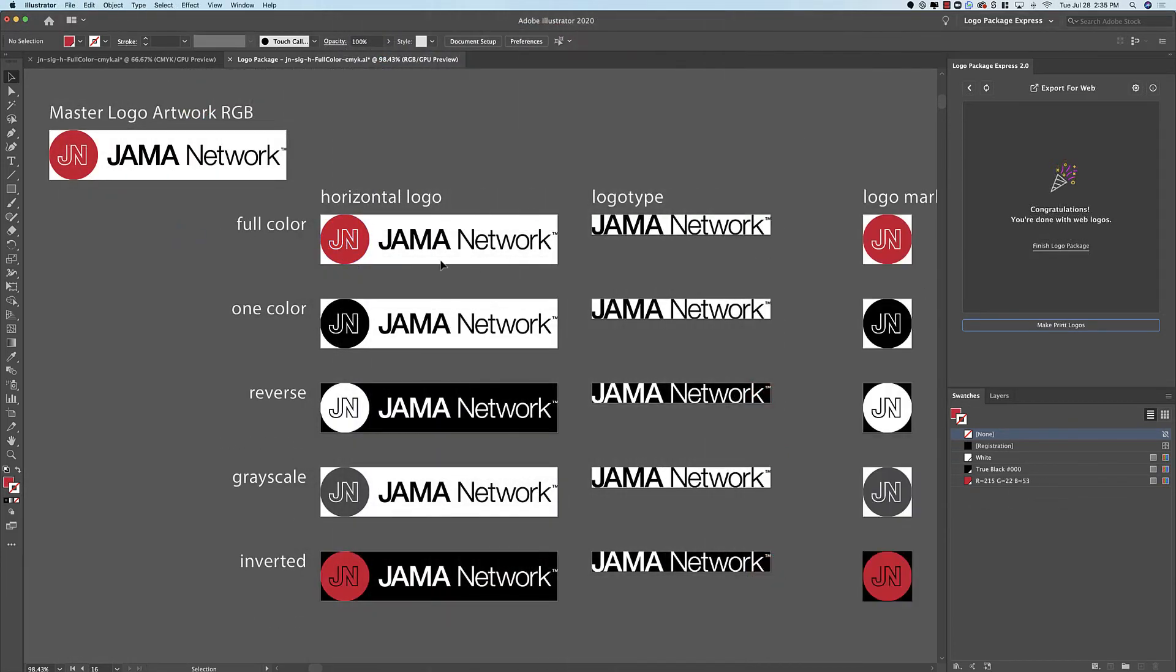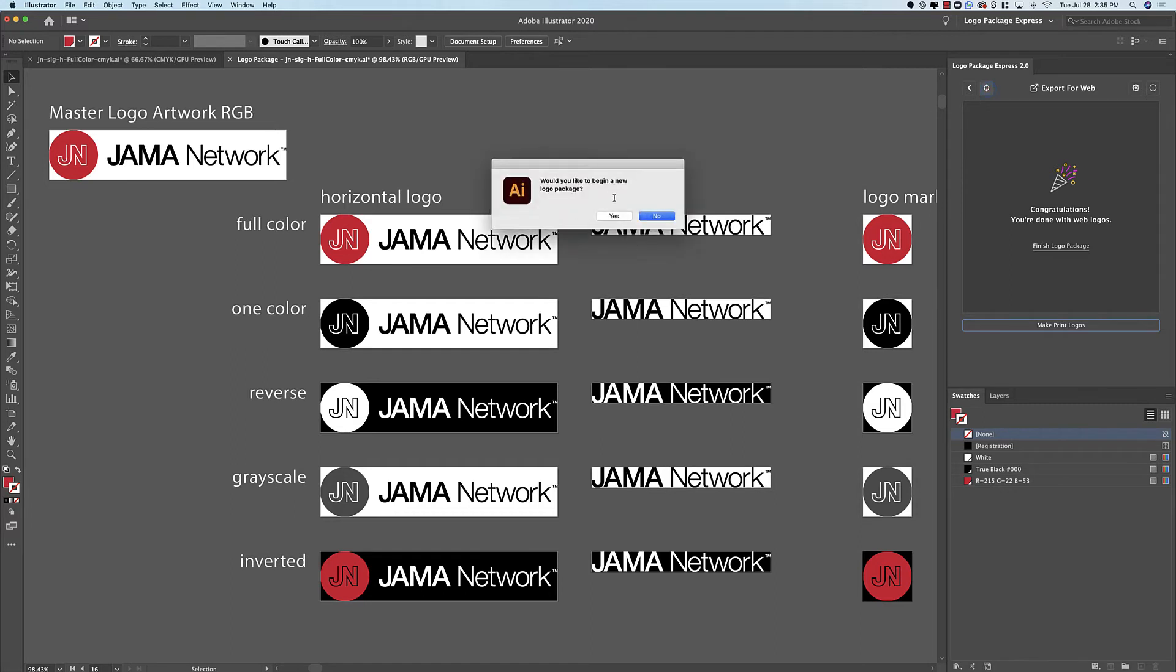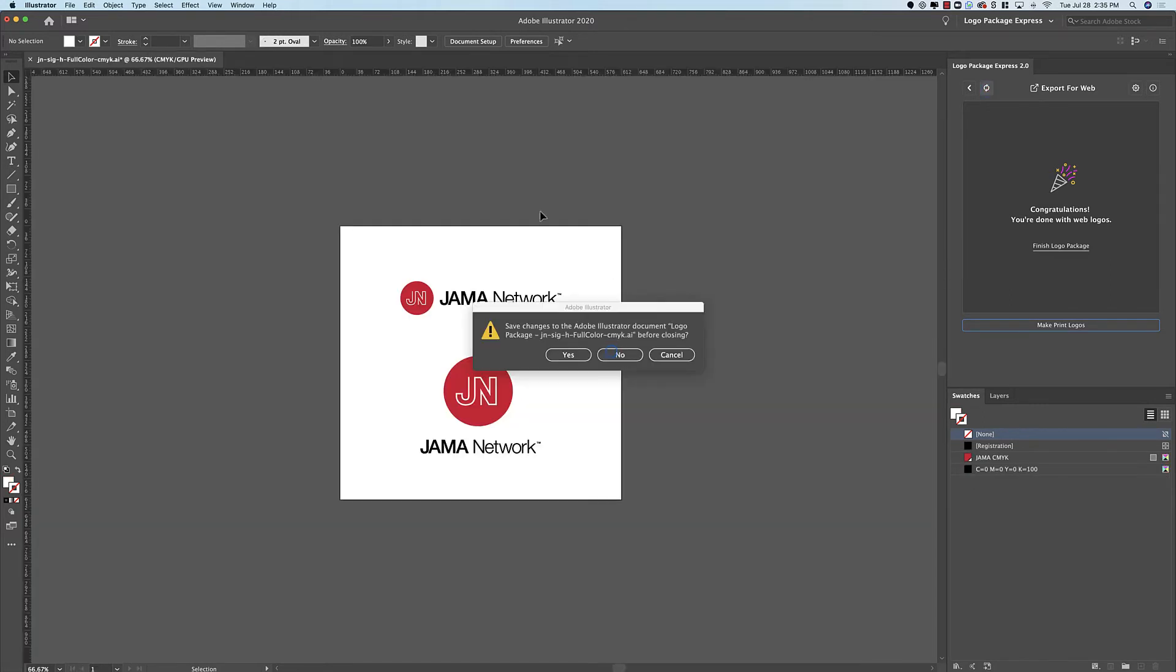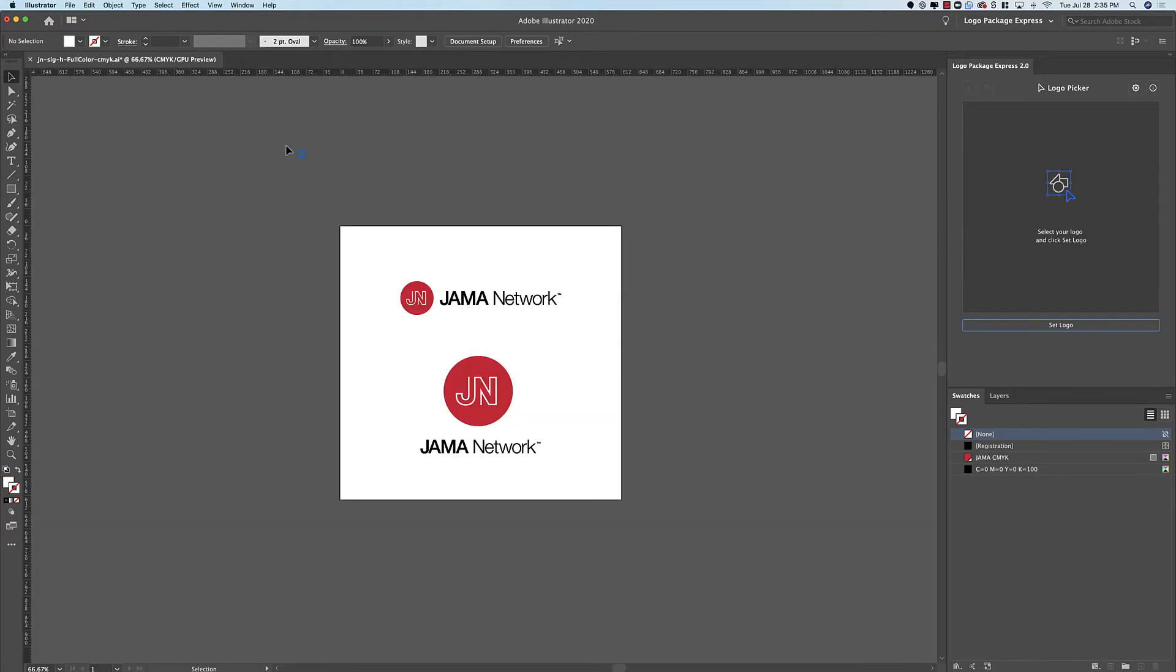Now that all the horizontal versions of the logo have been exported it's time to reset the extension and go back to our original artwork file. So I will reset. I don't need to save this. And I'll go back to the original file.